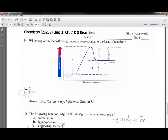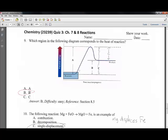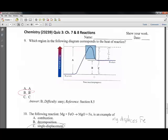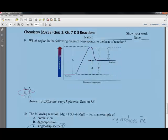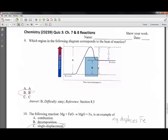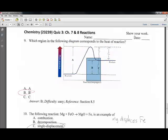Question 9 asks which region on the energy diagram corresponds to the heat of reaction. The heat of reaction is the difference in energy between reactants and products. The heat of activation is the energy required to start the reaction. Once the reaction proceeds and comes down to form the products, the net difference is the heat of reaction — that's letter B.